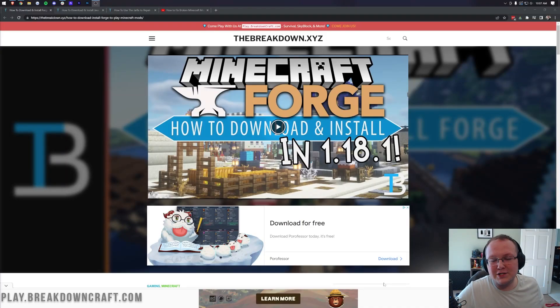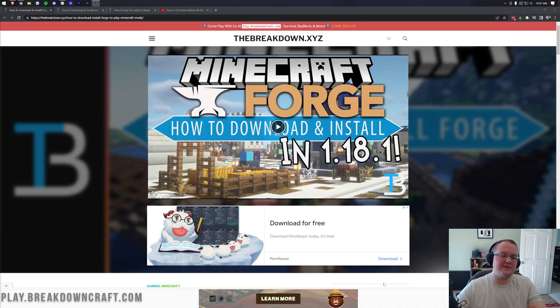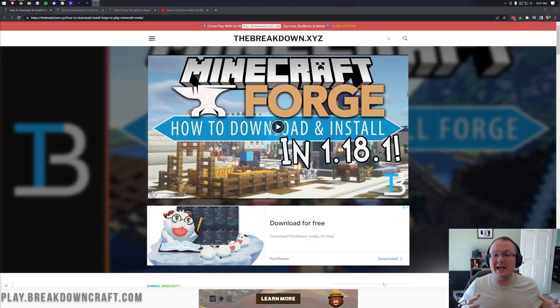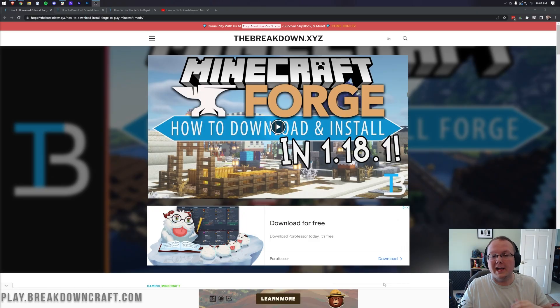Minecraft 1.18.2 Forge just came out and in this video we're going to show you exactly how to download Forge, install Forge, and then play Minecraft with Forge installed.